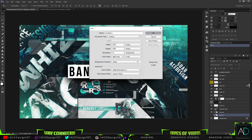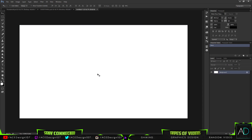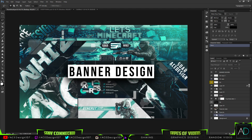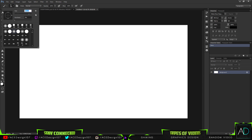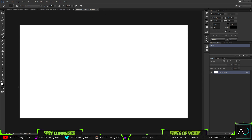Go to File > New and make the width 1920 by 1080p, press OK. What you want to start doing first is making the lines around your picture. Grab your pen tool, but before we do that we want to edit some brush settings — go to your brush size and change it to six pixels, hardness is going to be 100%. Make your foreground color black and your background white. Make a new layer by pressing Ctrl+Shift+N.